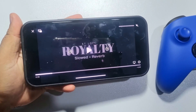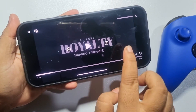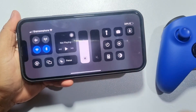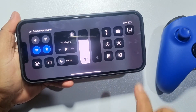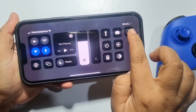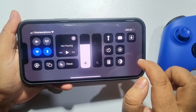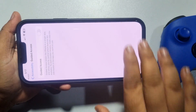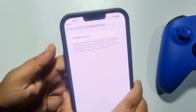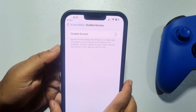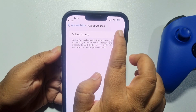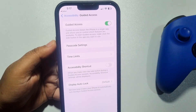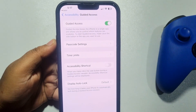Here we can see the gray bar. To remove it, open your Control Center and you will get the Guided Access icon. Tap on it and now enable Guided Access, then go back to the app or game.